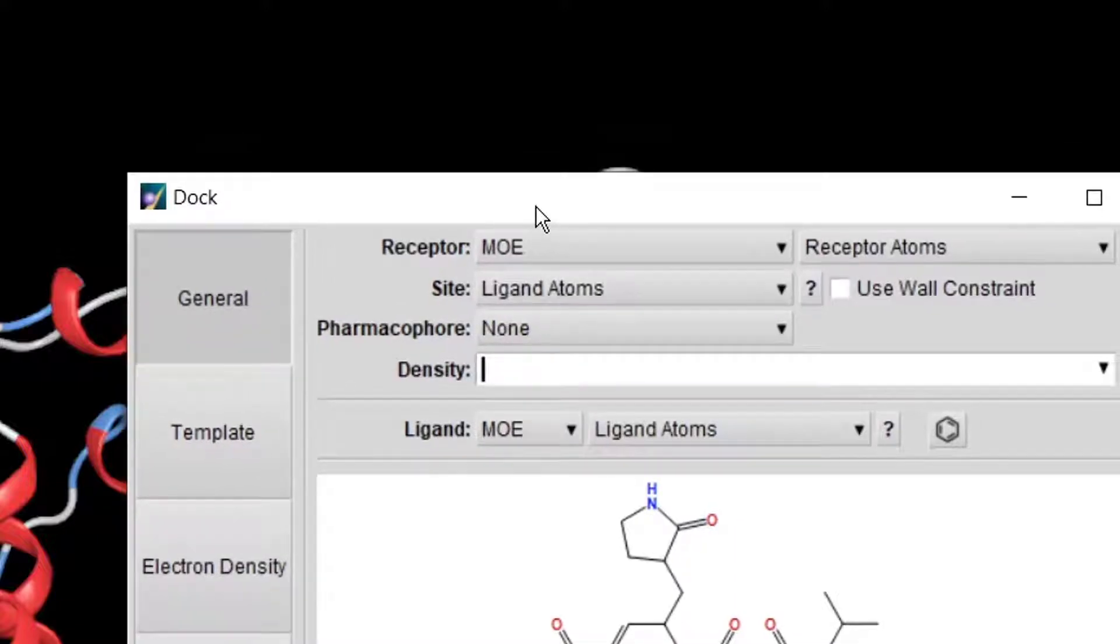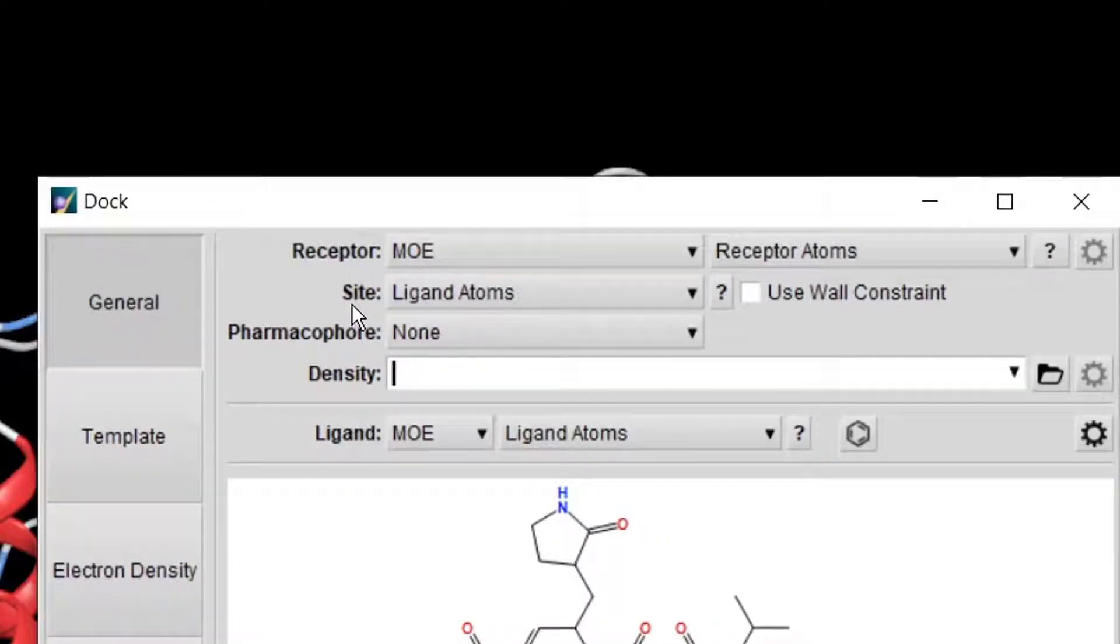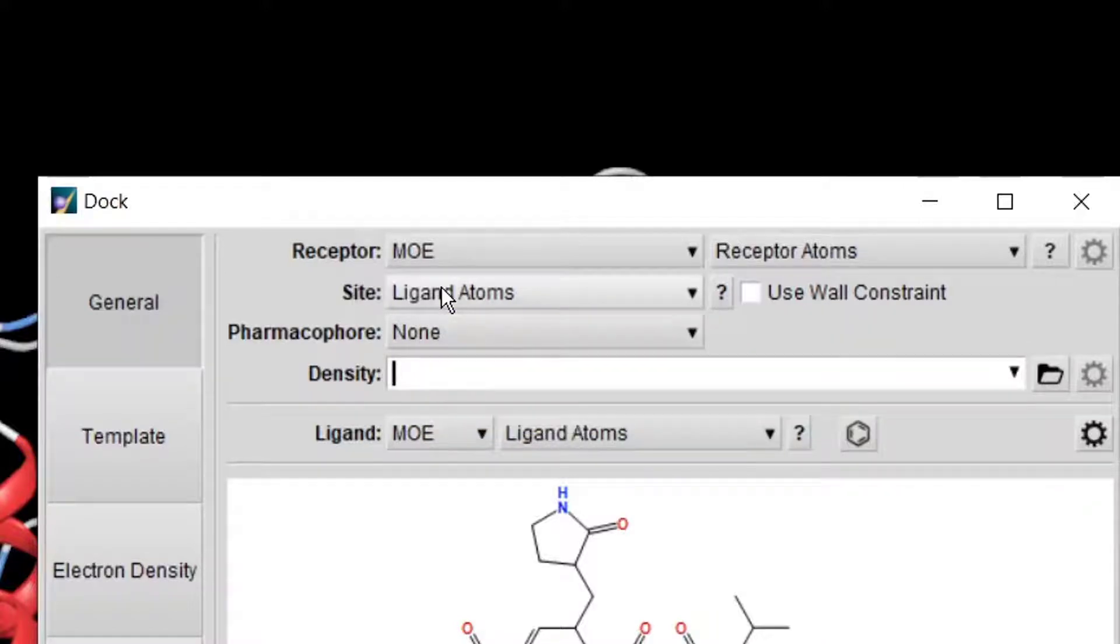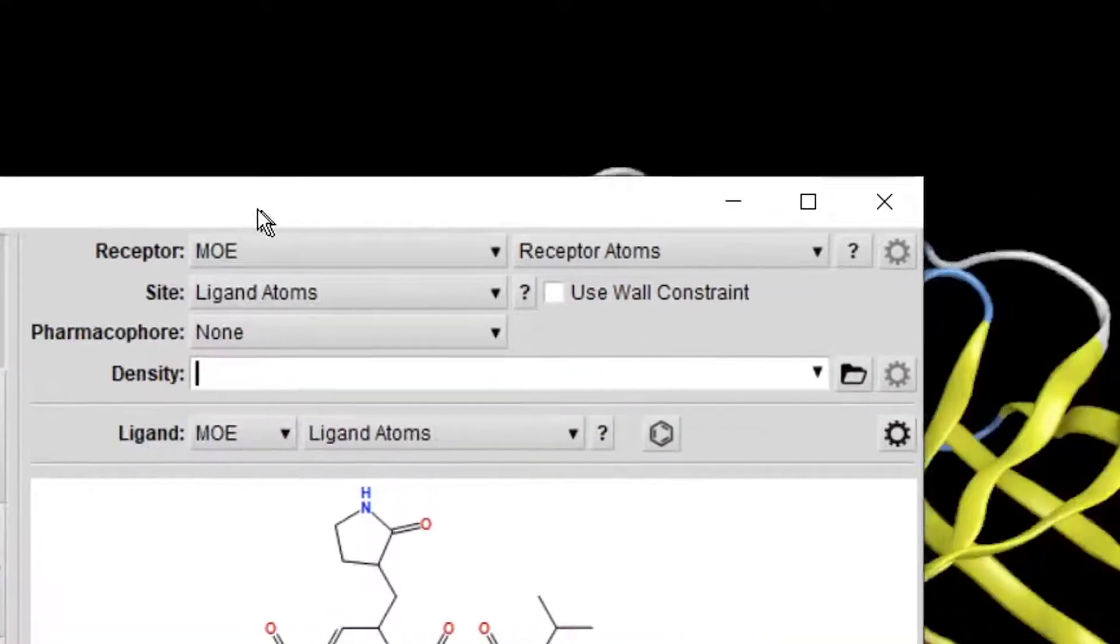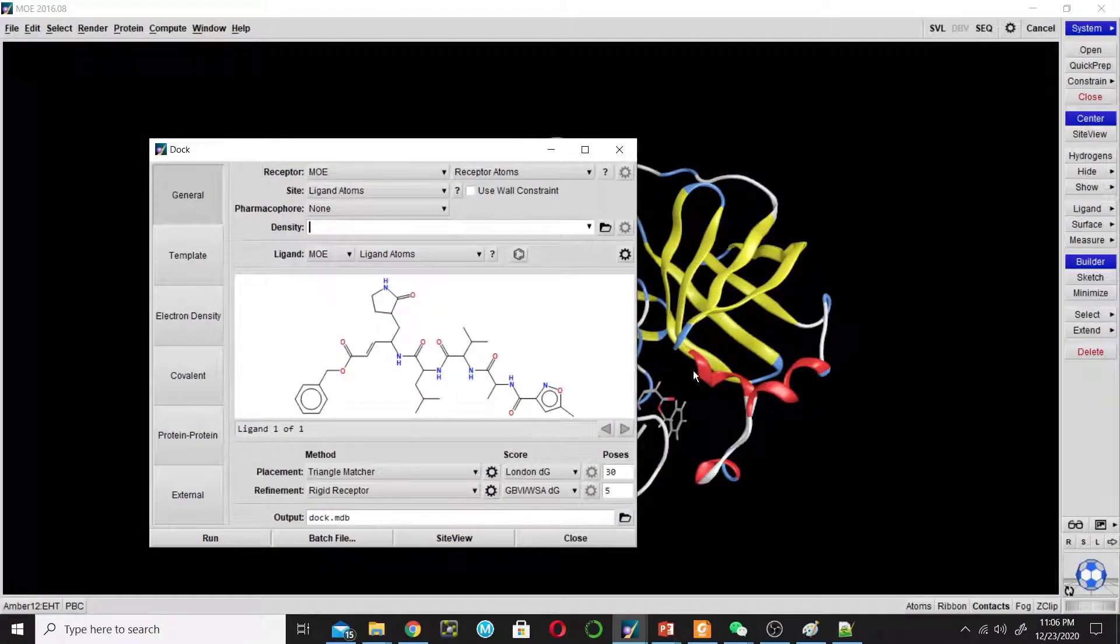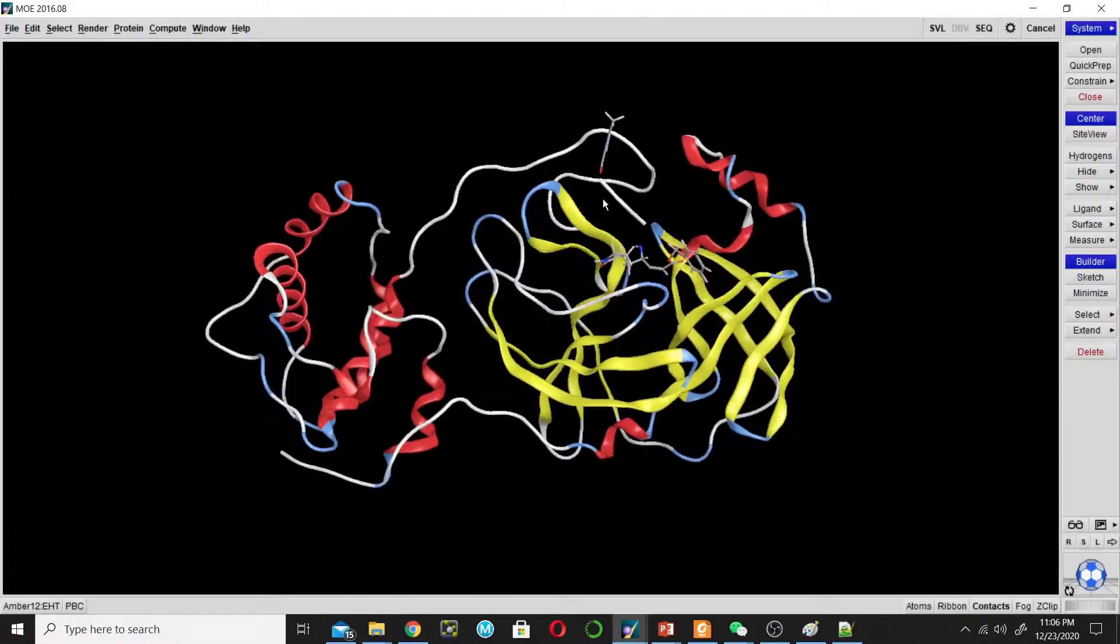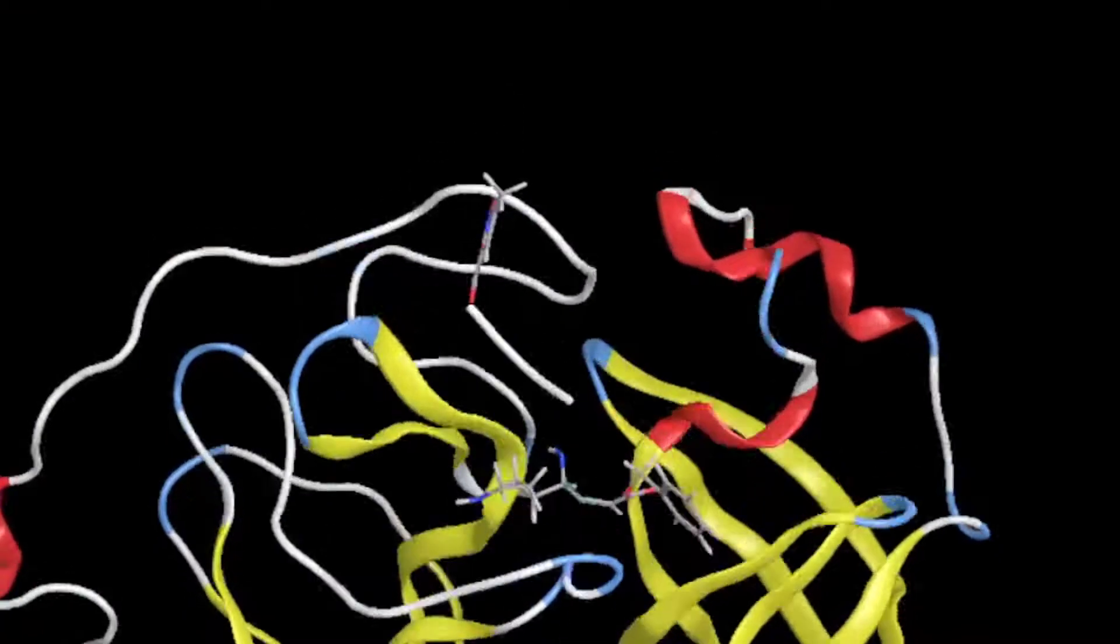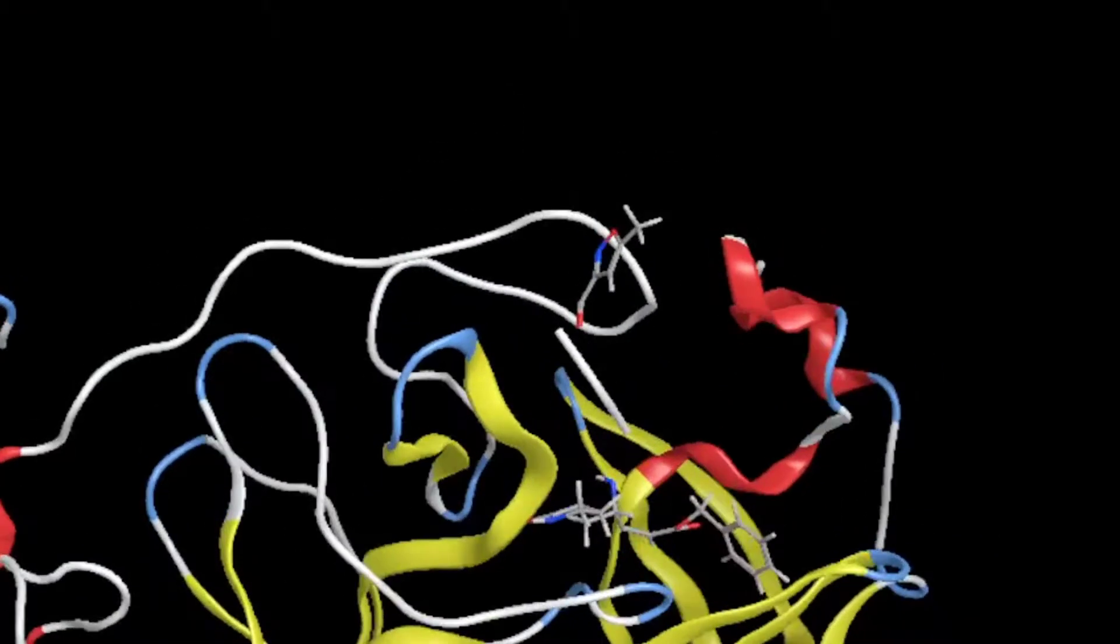The MOE window will use that as a receptor. Now come to Site - which active site you want to choose? This enzyme already has the ligand, so this is the active site.